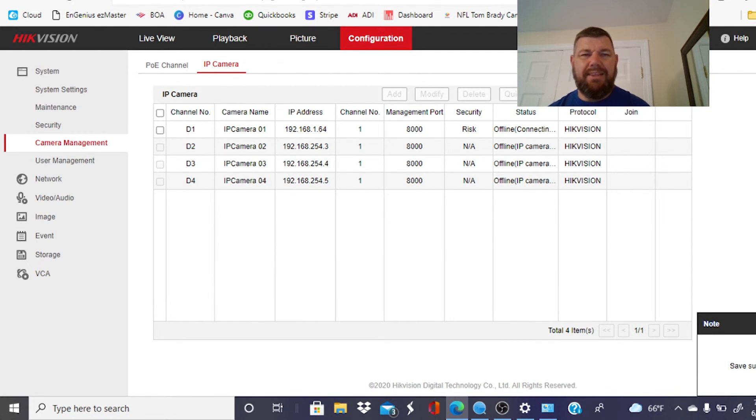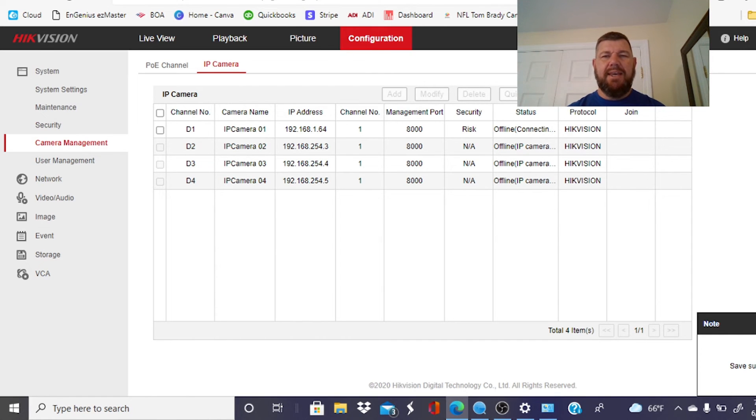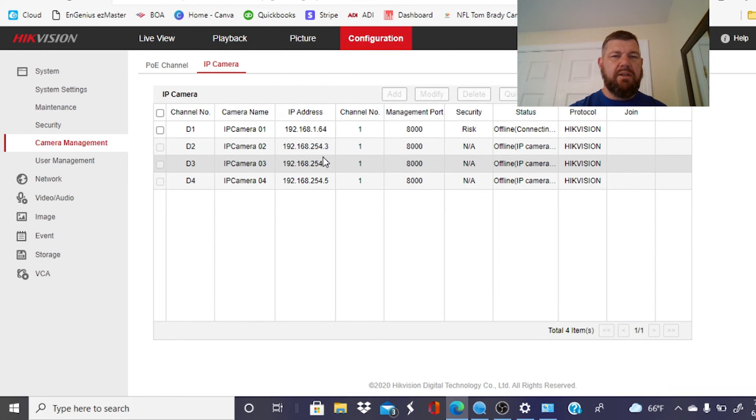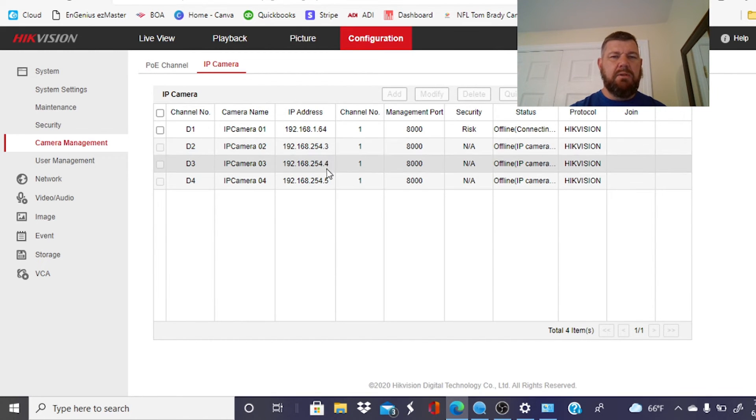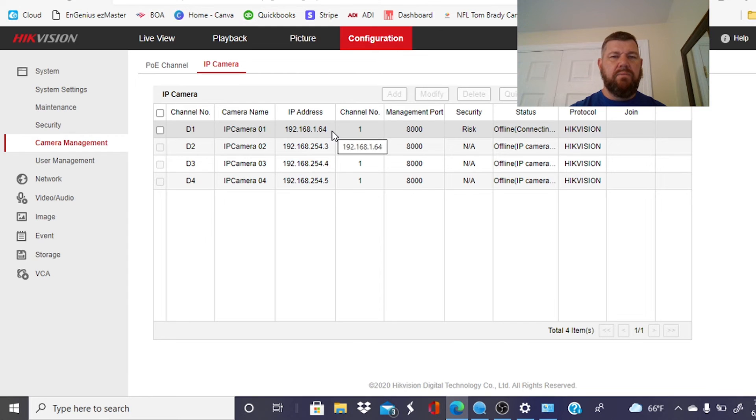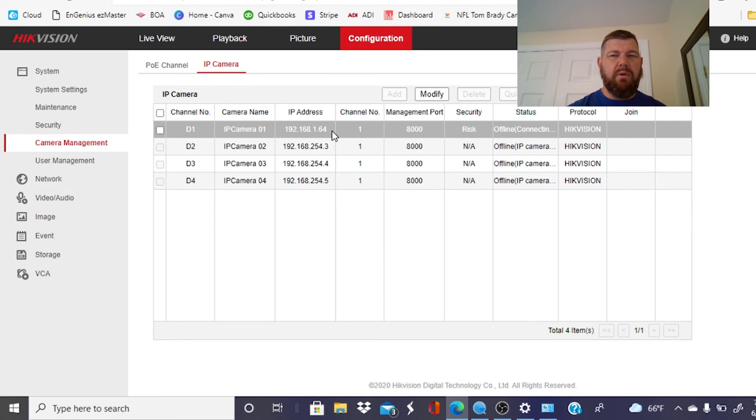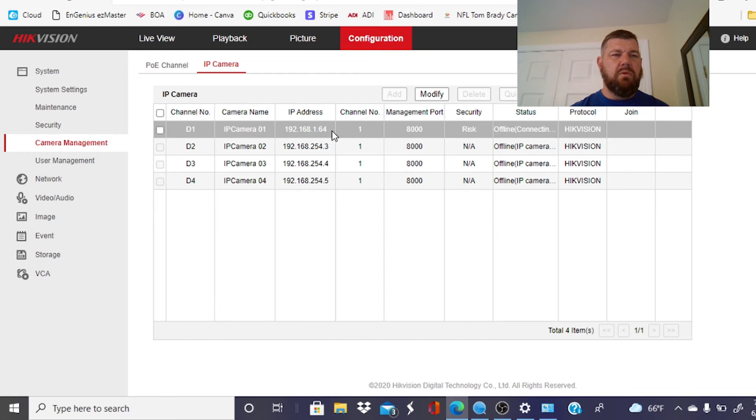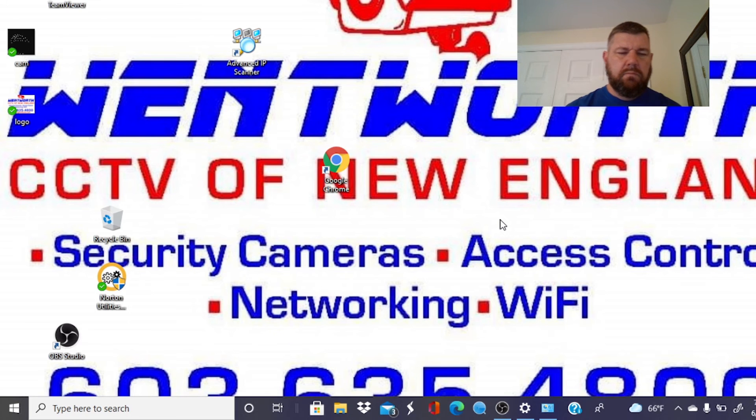And you'll see save succeeded. And at this point, the NVR is connecting to that camera. Here you see camera one. It's not on the same LAN as the built-in PoE switch. It's on the gateway of the recorder itself. So we'll give it a moment and we'll check how that camera looks.